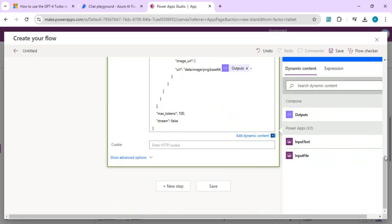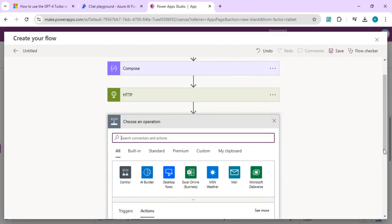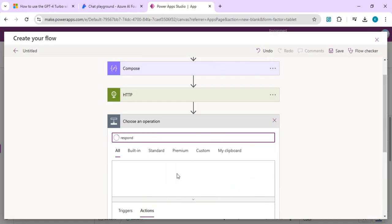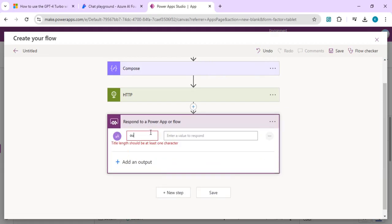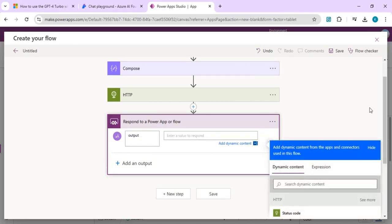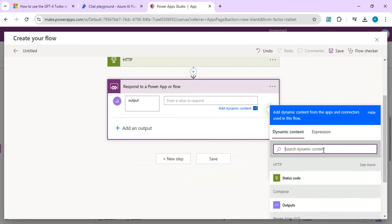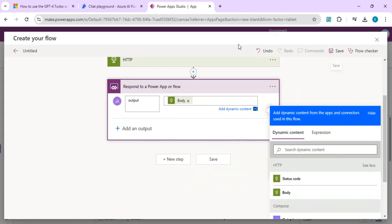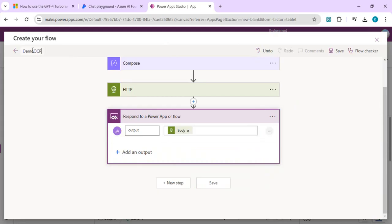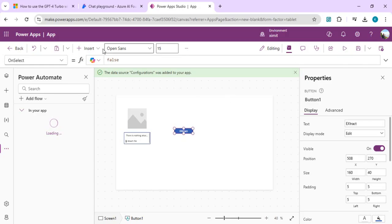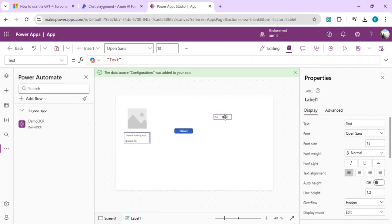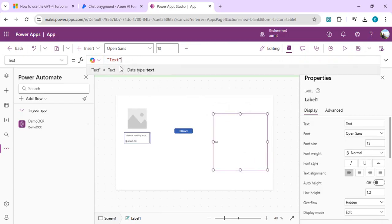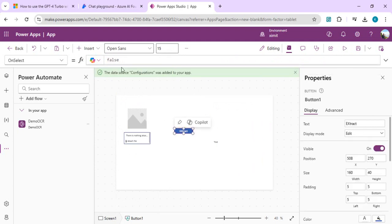I'll use 'Respond to Power Apps' and set up an output variable. For now, I'm passing the body as the output just to run it for the first time. I'll add a text label in the Power Apps canvas to display the output value we're getting from the flow. I'll read the response from our output variable — whatever the flow named 'Demo OCR' returns — and set it to a variable with a 'Set Response' call.